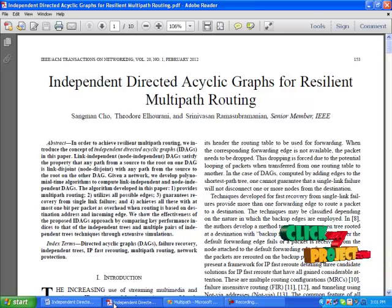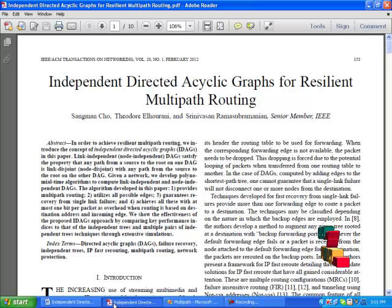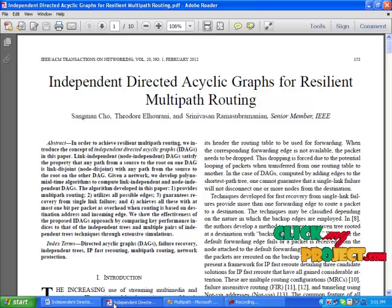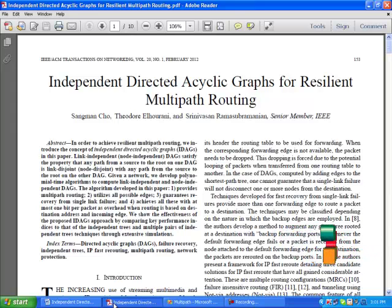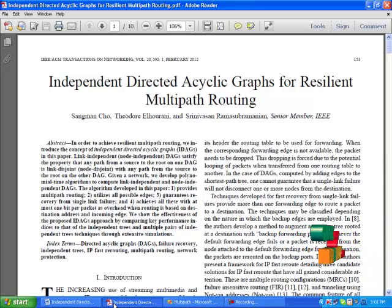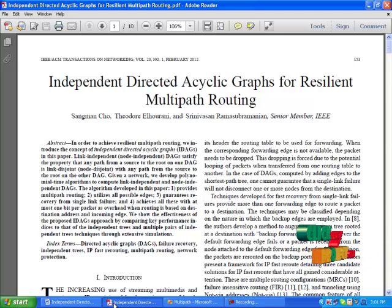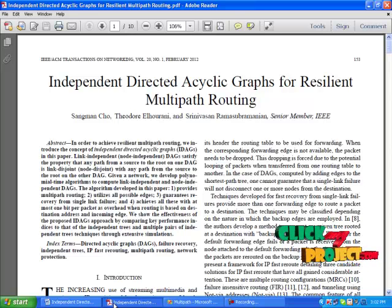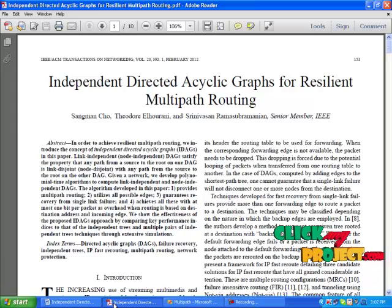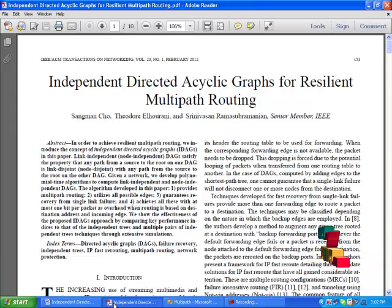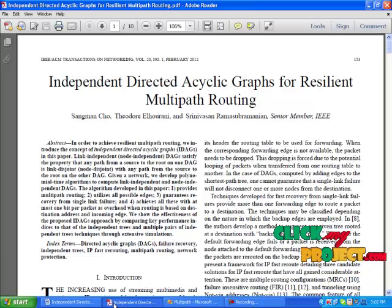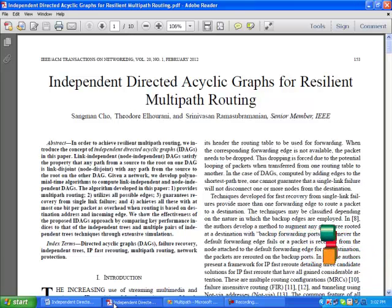Here we are introducing a new technology: independent directed acyclic graphs for resilient multipath routing. In our proposed system, we use a polynomial time algorithm to compute link-independent and node-independent directed acyclic graphs. We can utilize all possible edges, node failure can be recovered, and once failure occurs it will automatically choose another possible solution. Finally, we analyze file comparisons between sending data and receiving data — that means source to destination.